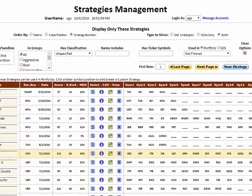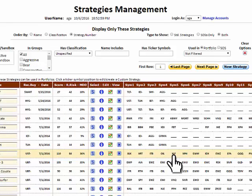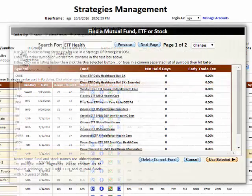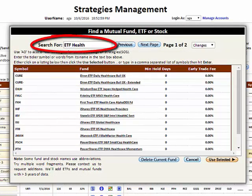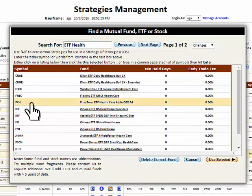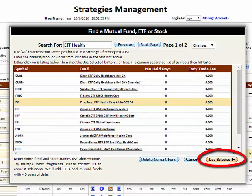You can also build strategies from scratch or edit existing strategies simply by clicking any of the ticker symbol positions, which open the Find a Fund pop-up window. Here this searches for an ETF with the word Health in its name. The desired one is then selected on the list, and the Use Selected button is clicked to insert it into the strategy.